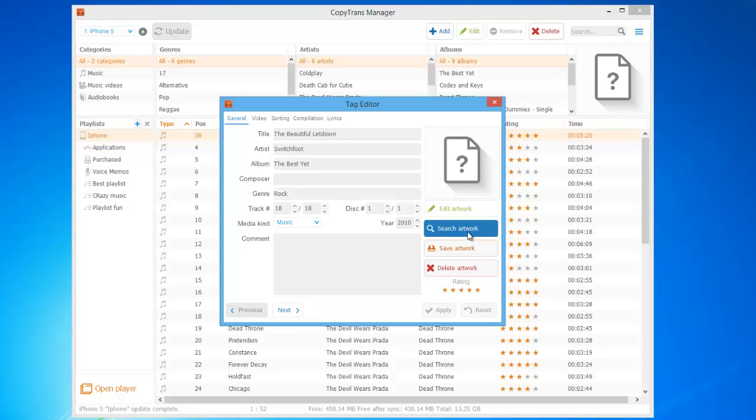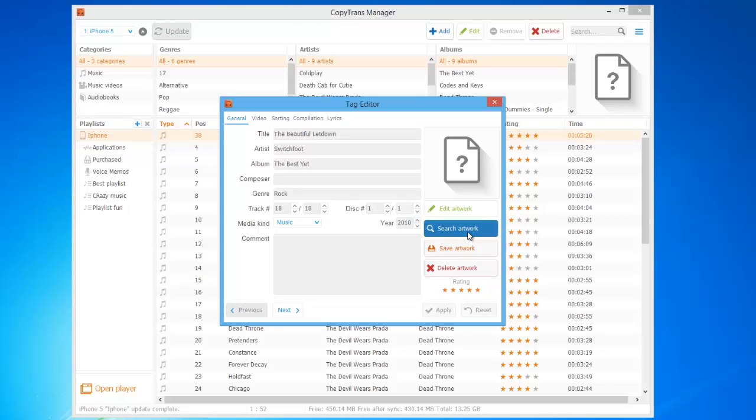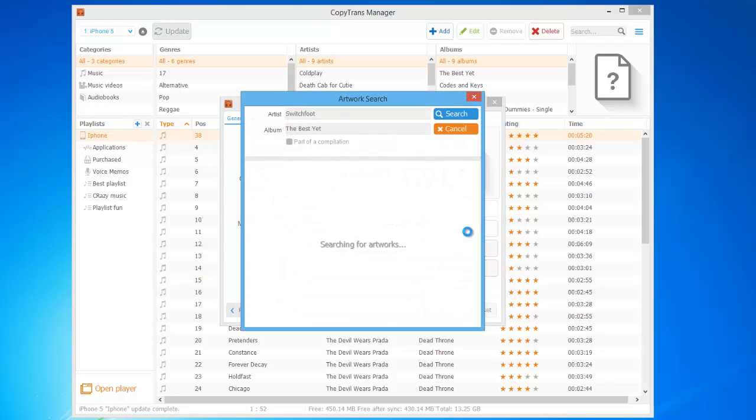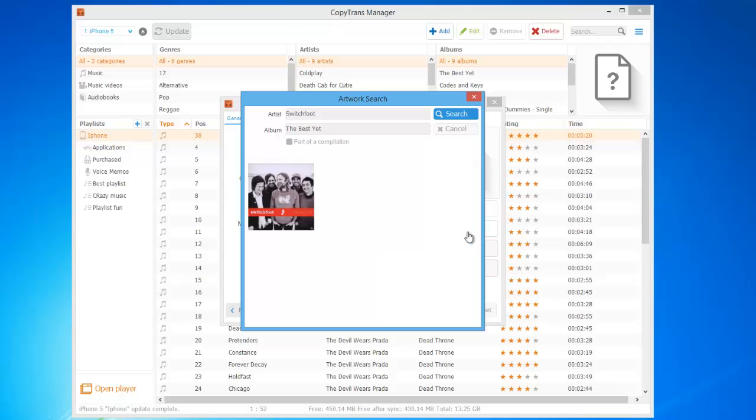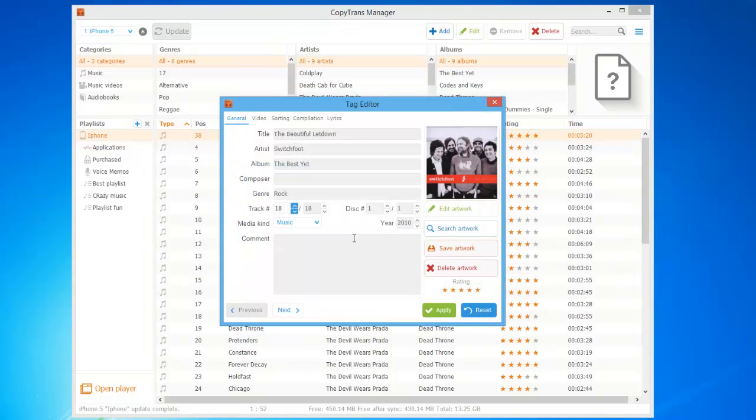CopyTrans Manager will automatically look online for available artworks based on the album and artist name. Double click the artwork you wish to use and click Apply.